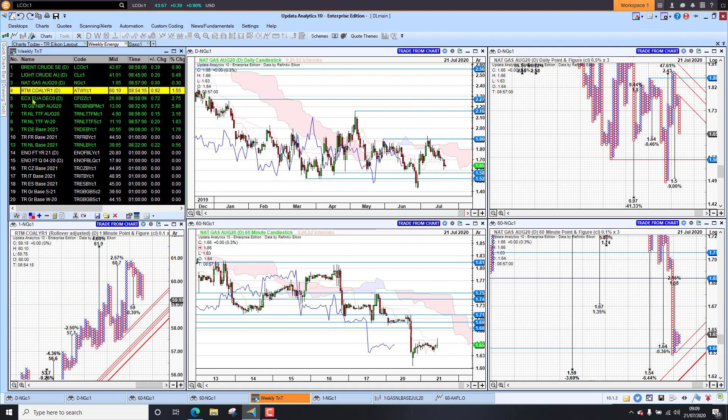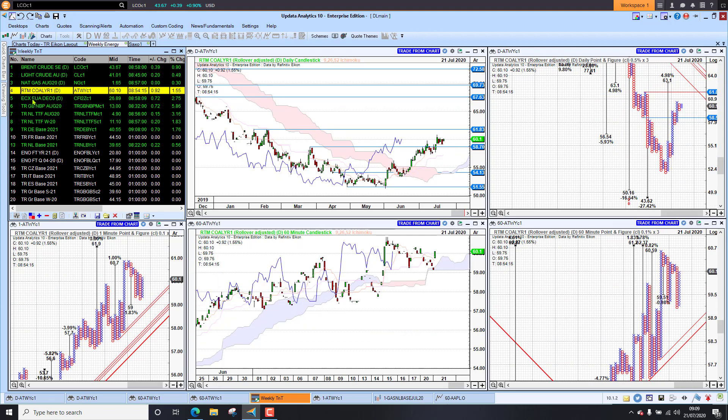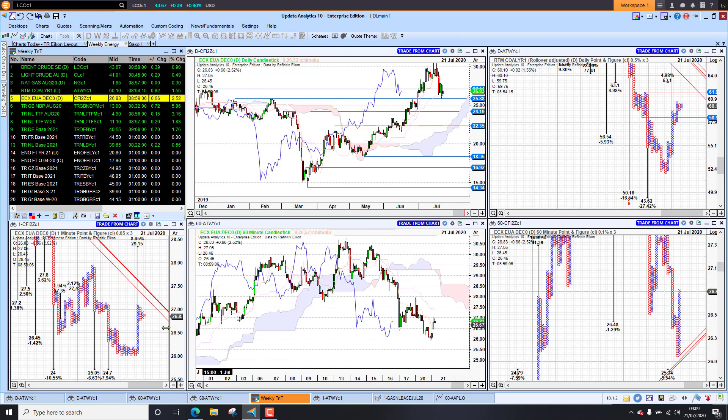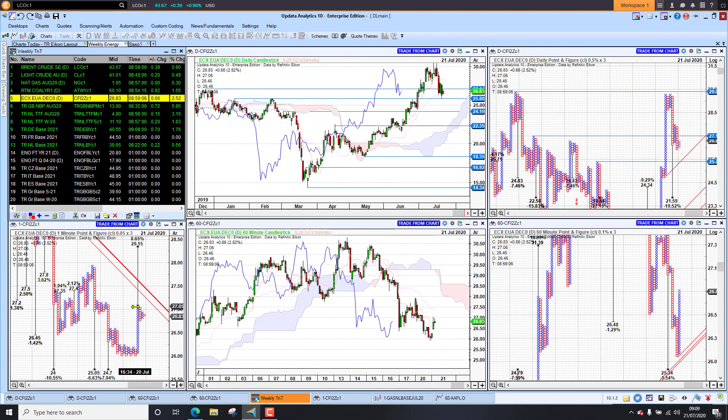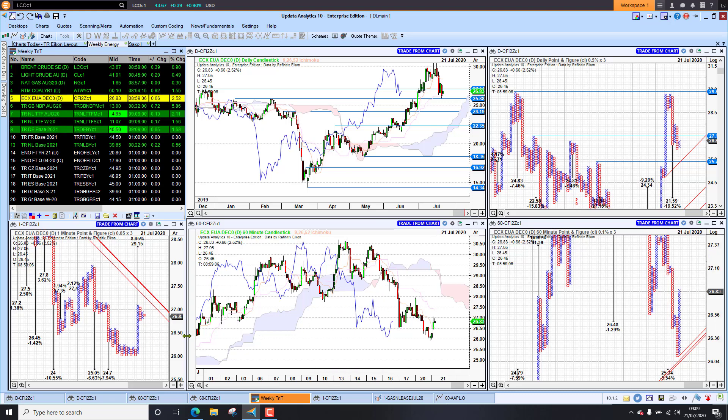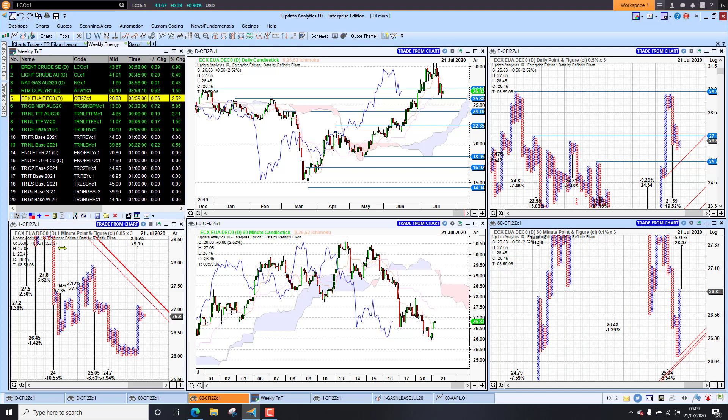Coal is up 1.5% and emissions have turned around this morning. We've got a new upside target to 29.15 not yet activated. We do have these downside targets but for the moment we're seeing a rise off the lows that we saw yesterday. Potential new target here on this chart on emissions to 28.37, so quite significant there.